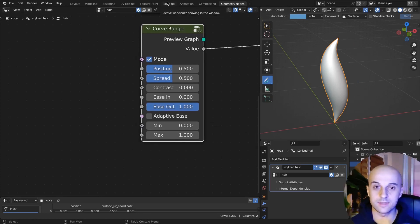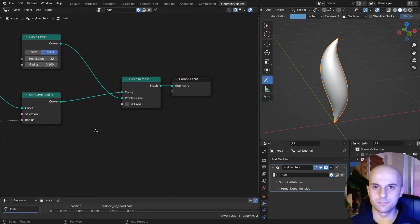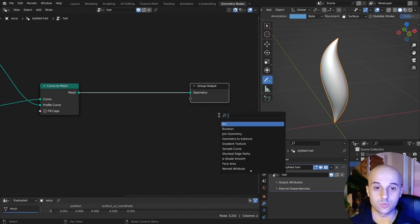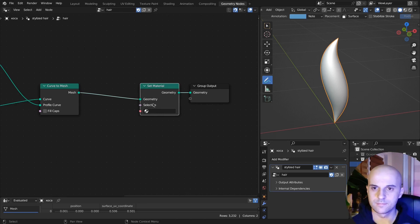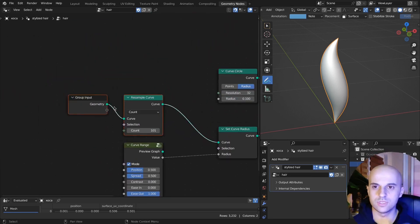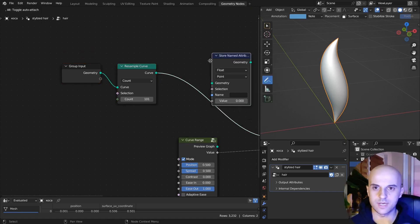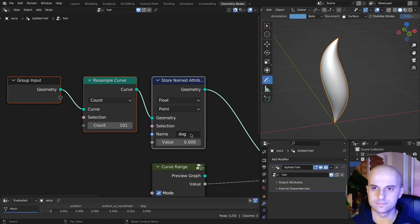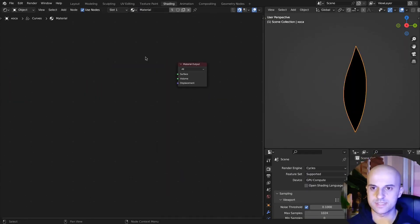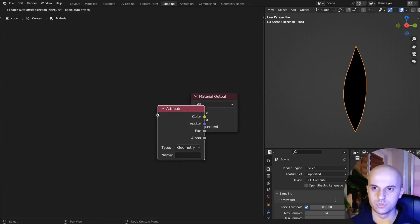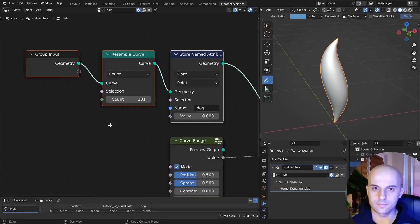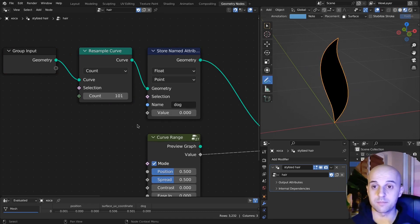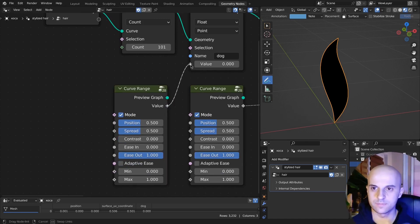Well, for that we're gonna need a mask. So let's create one, but first, let's create a simple setup to preview the gradients. So at the end here I'll set material and select the material. Then here on the hair curve, let's store named attribute, give it some name, doesn't matter what. Then in the shader, get rid of the BSDF, just add an attribute node and put the same name. Now if we plug anything here, it will show in the material view.